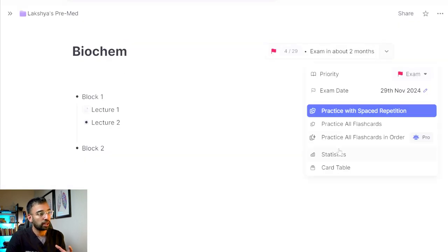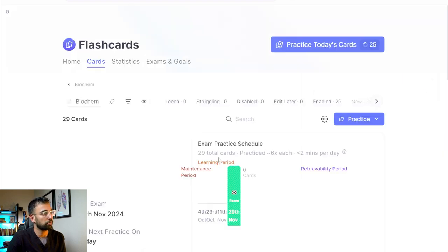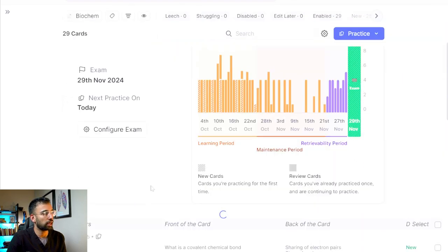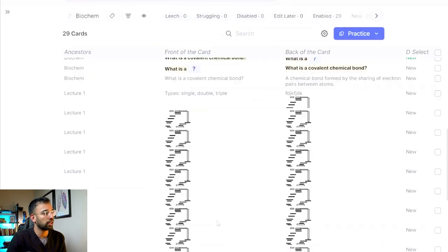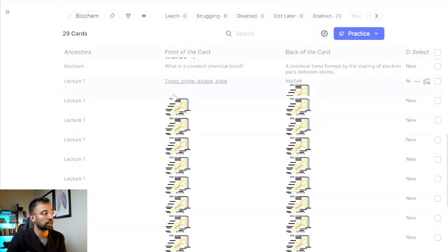Since we're talking about practicing flashcards, just like Anki, you can do things like view statistics as well as a card table where you can look at all of your cards in one single spot. And if you want to get a closer look or make some quick edits, you can do that as well.